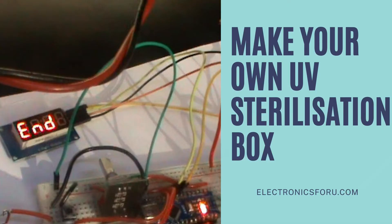Interested in making this DIY project? Refer to the URL below for the complete circuit diagram and detailed project overview.